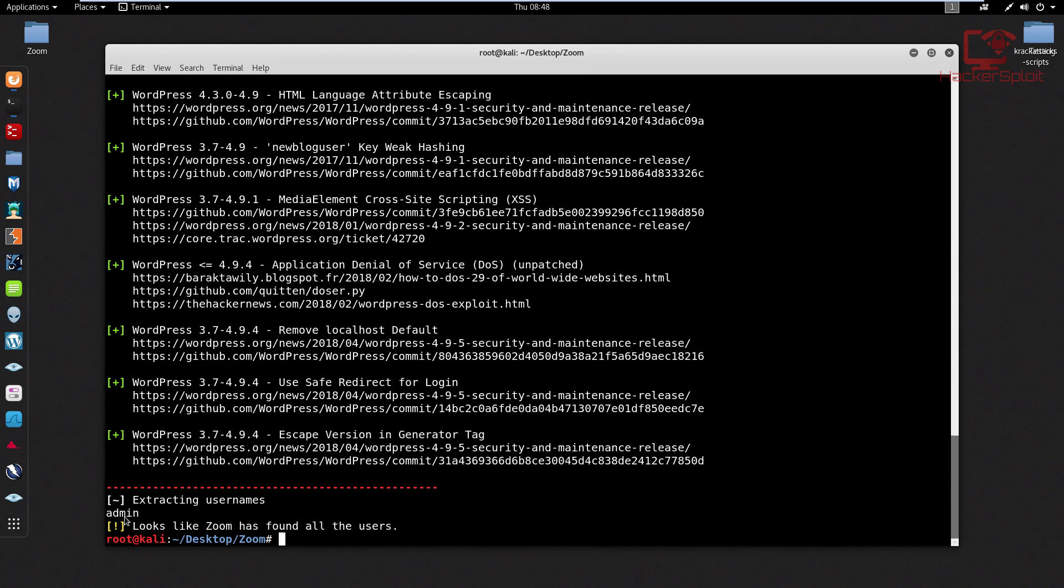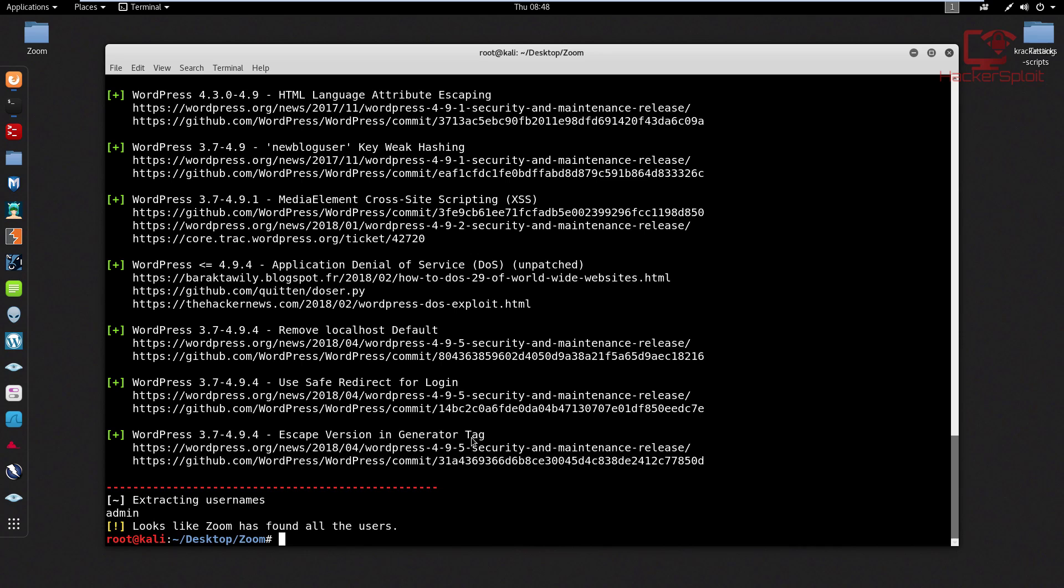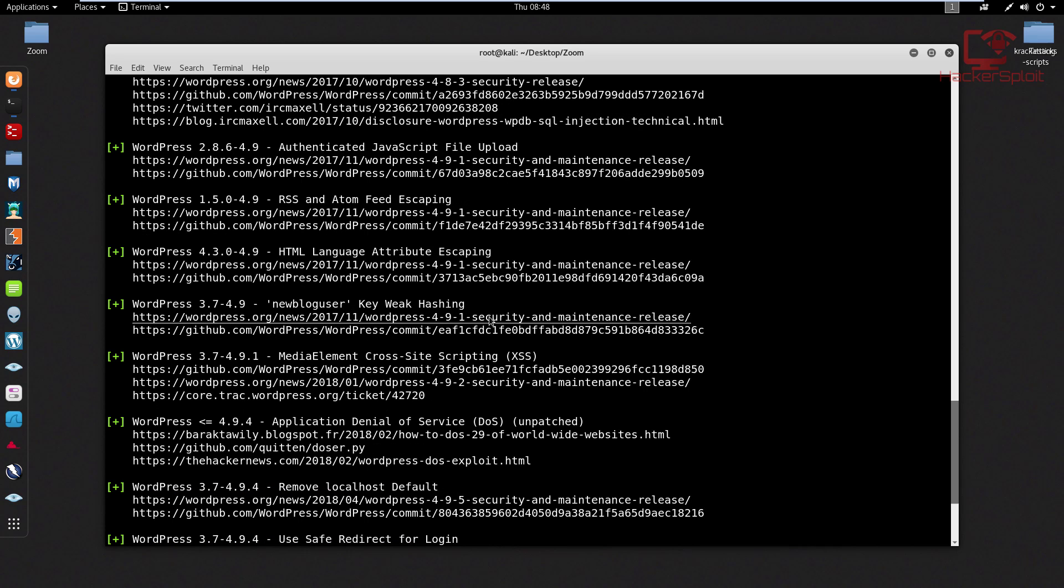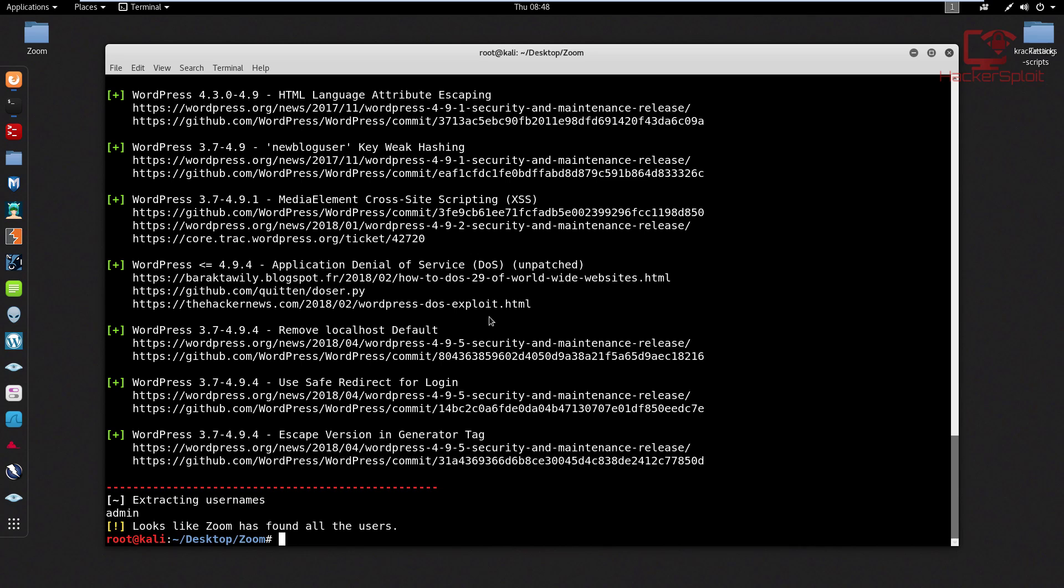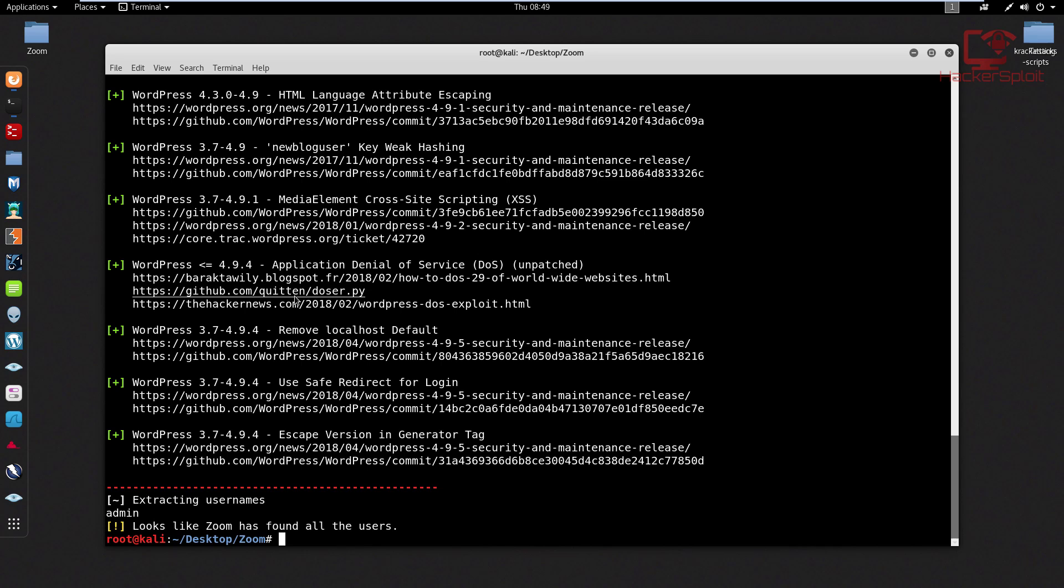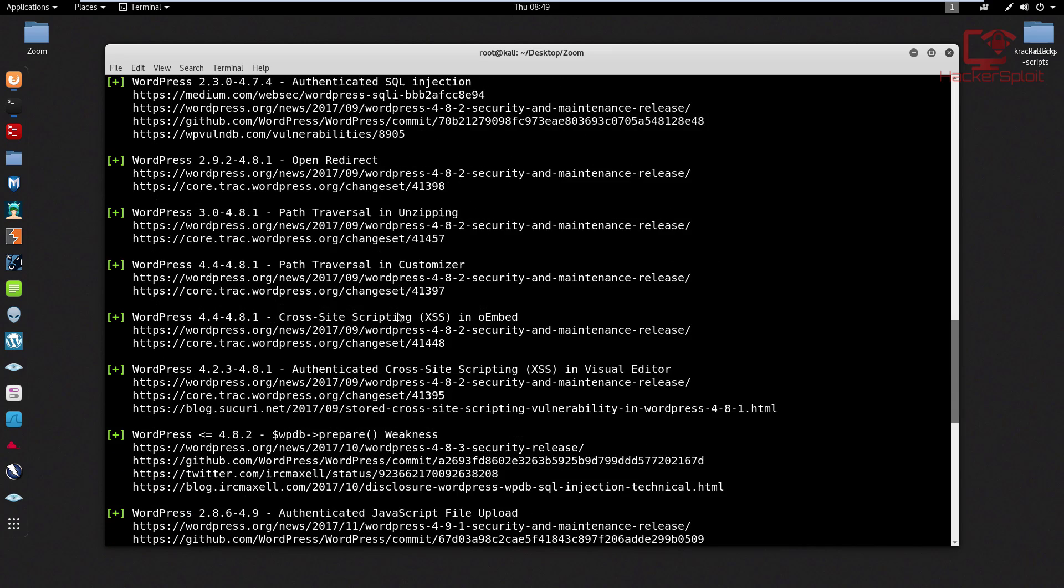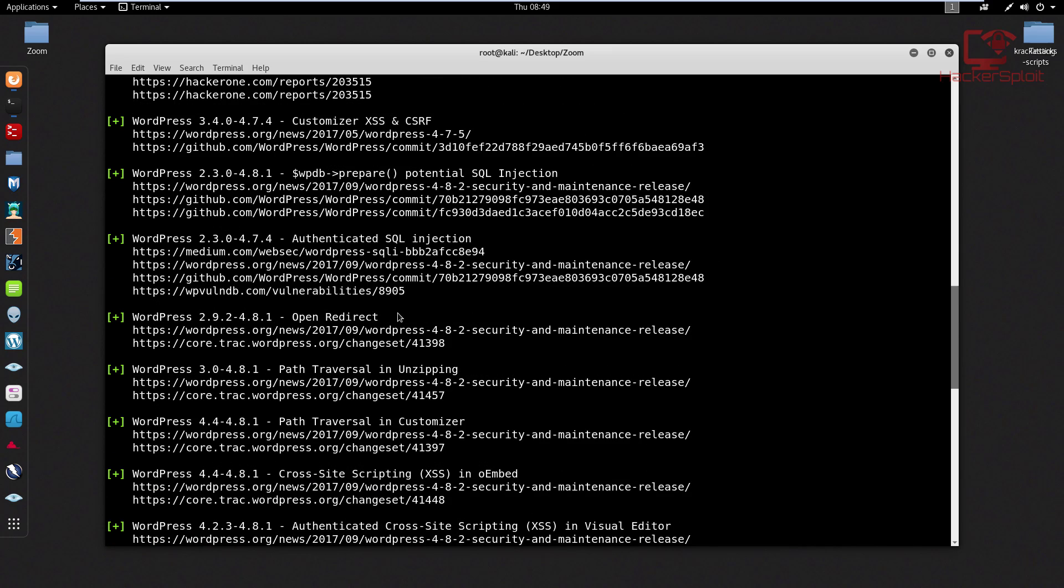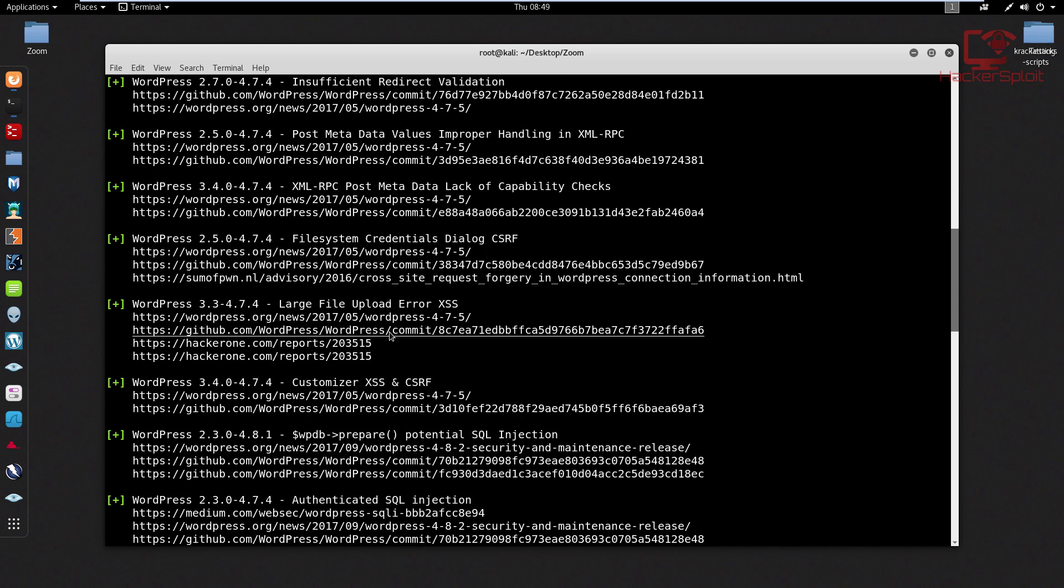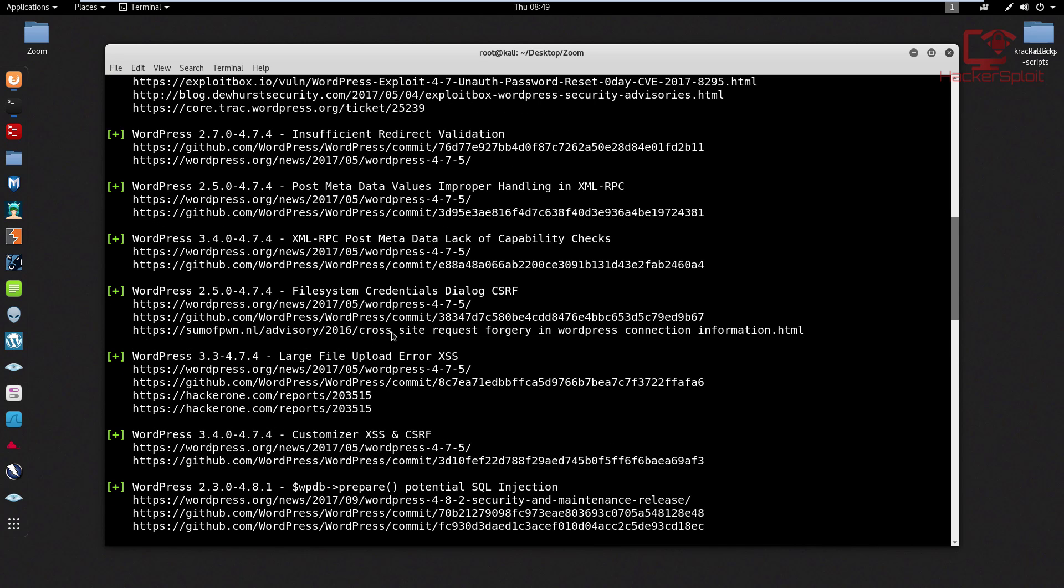If I just scroll down, the username is admin. It looks like zoom has found all the users and it will also show you the current vulnerabilities. You can go through the vulnerabilities that you can obviously exploit. There's the application denial of service, where it will give you links in regards to the type of exploit. You have the cross site scripting one, there's the open redirect. This is a treasure chest for any of the bug bounty hunters out there.